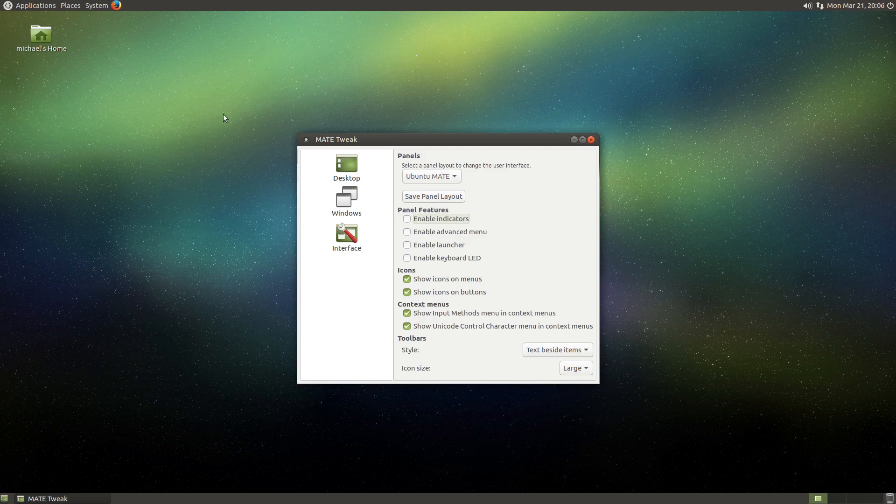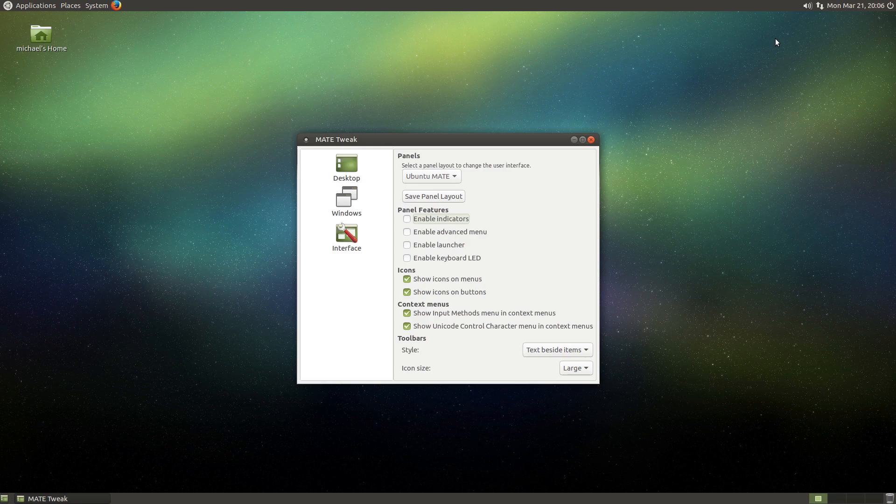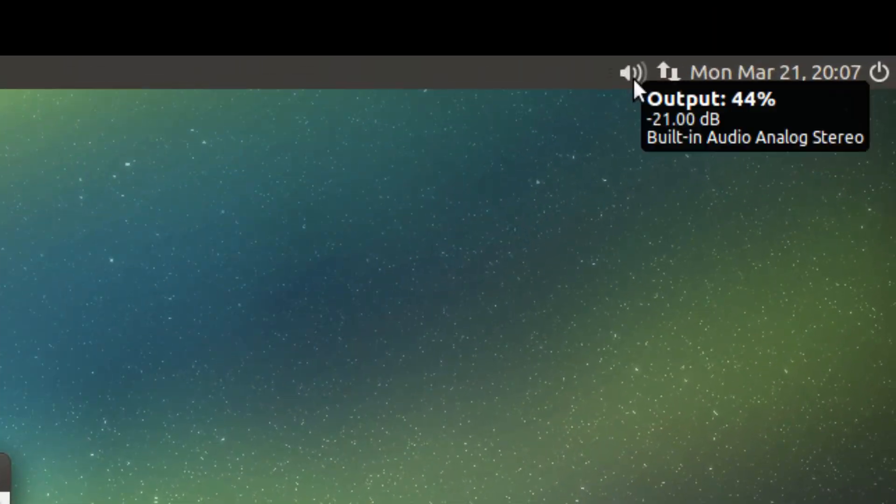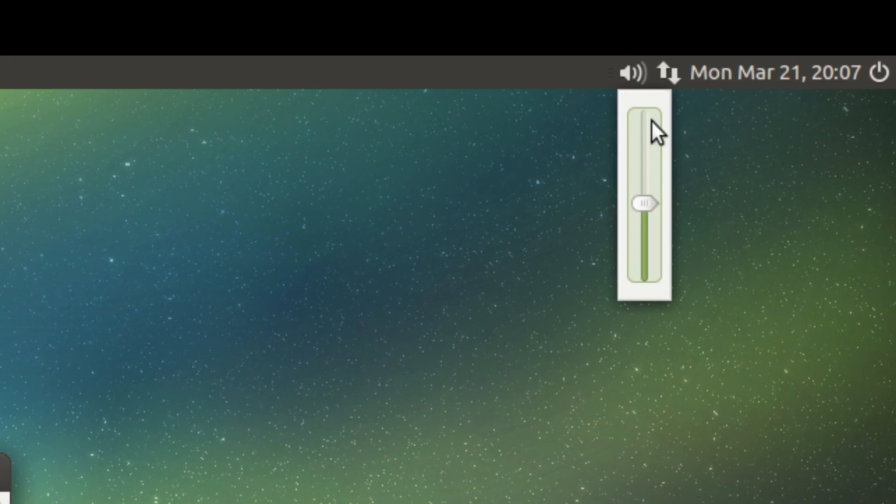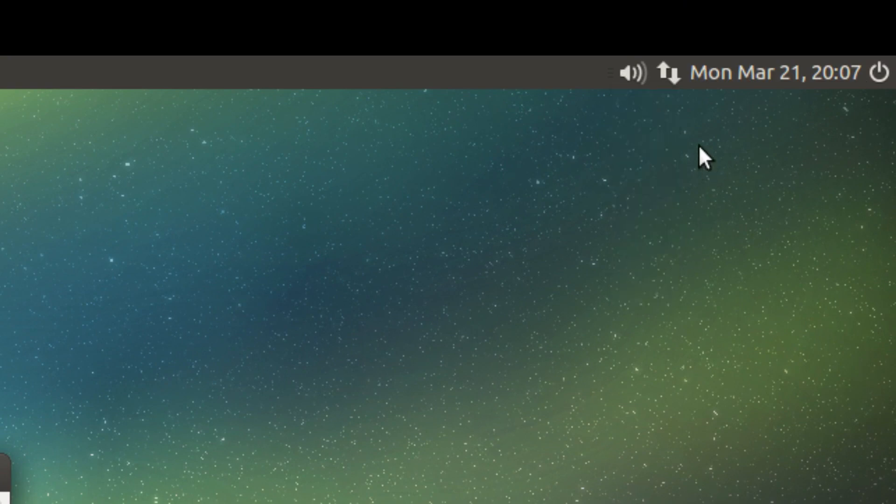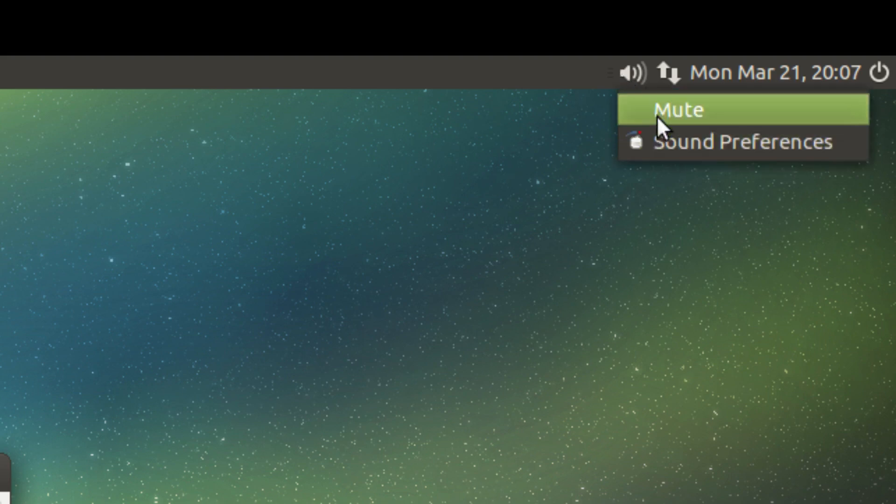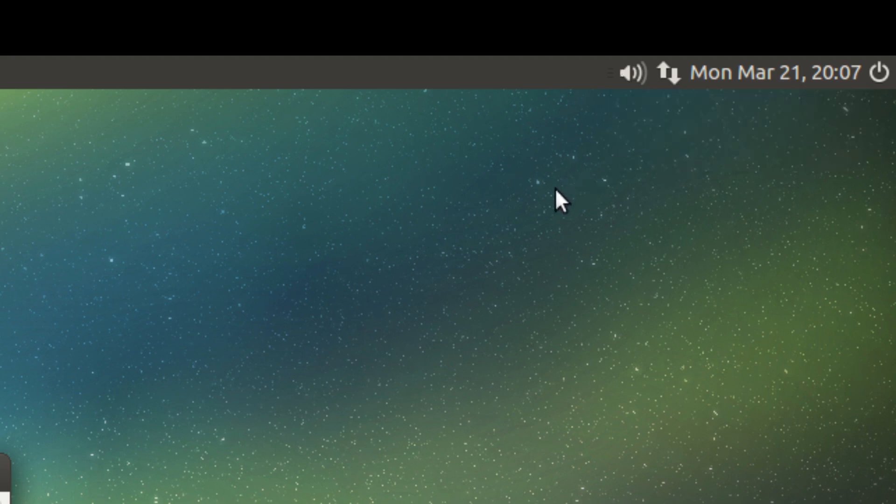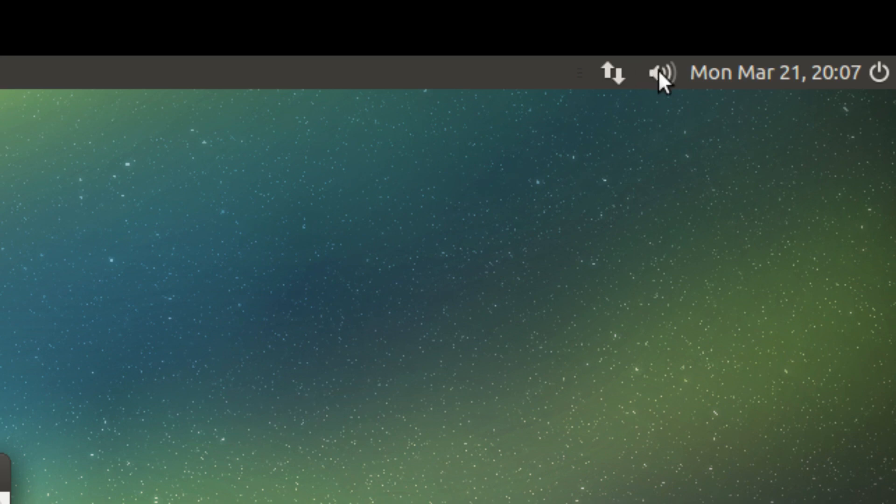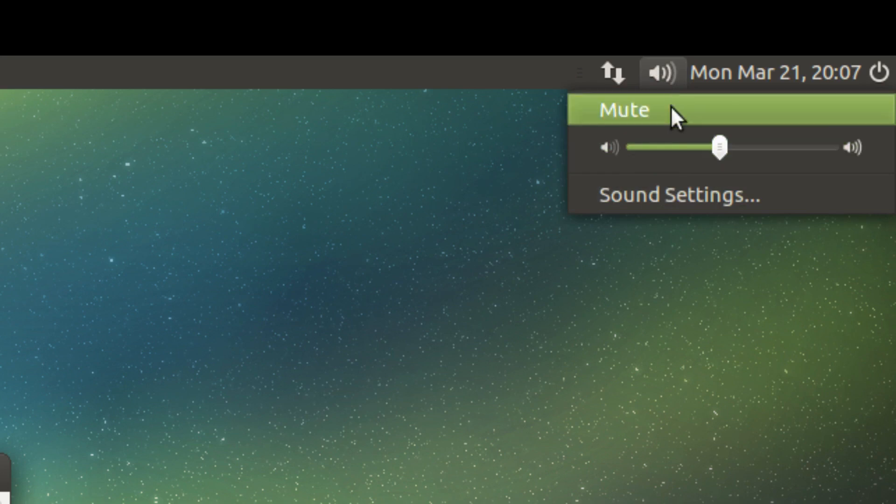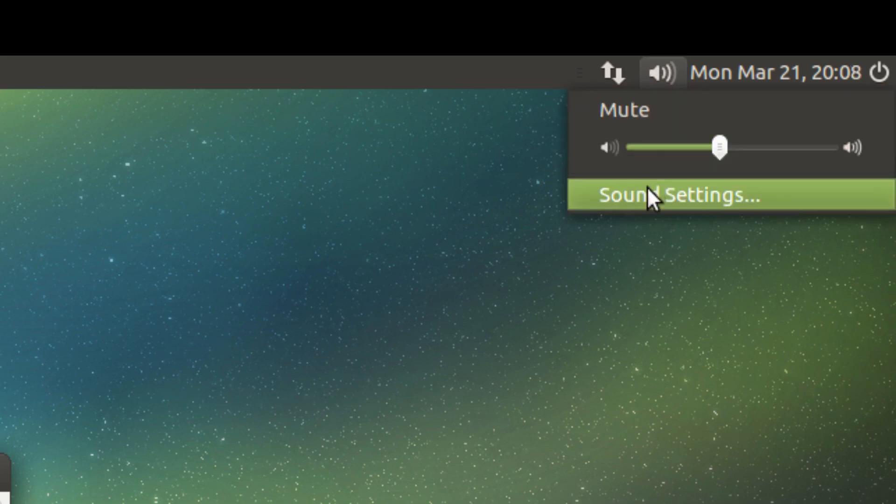So for a quick demo of what this does, let's check out the sound applet in the system tray. If you left click the sound applet, you'll get this vertical volume slider. And if you right click, you get these menu options. With app indicators enabled, if you left click this applet, you'll see the menus and the slider have been combined into one menu, and everything looks much nicer.